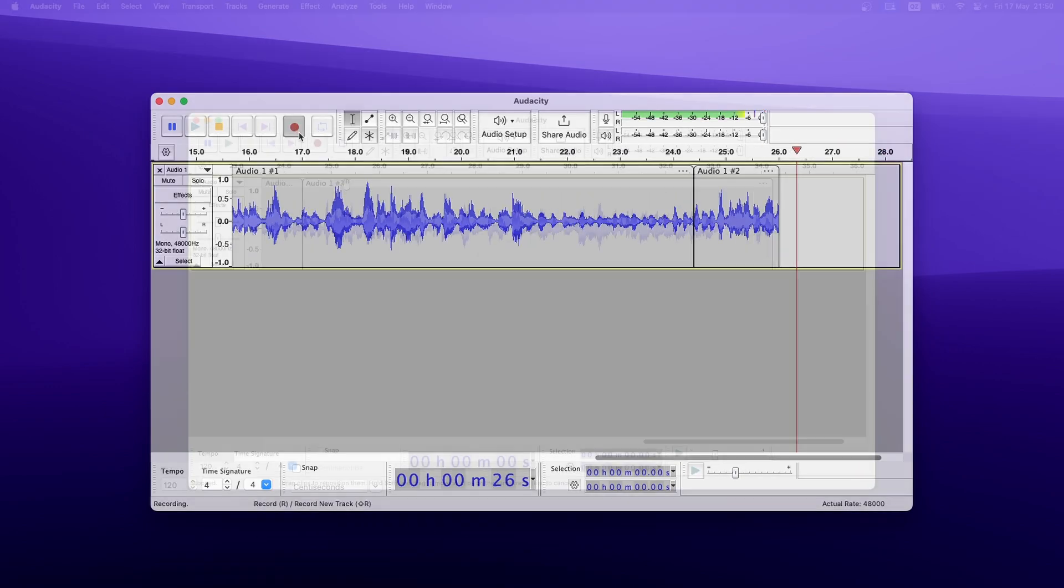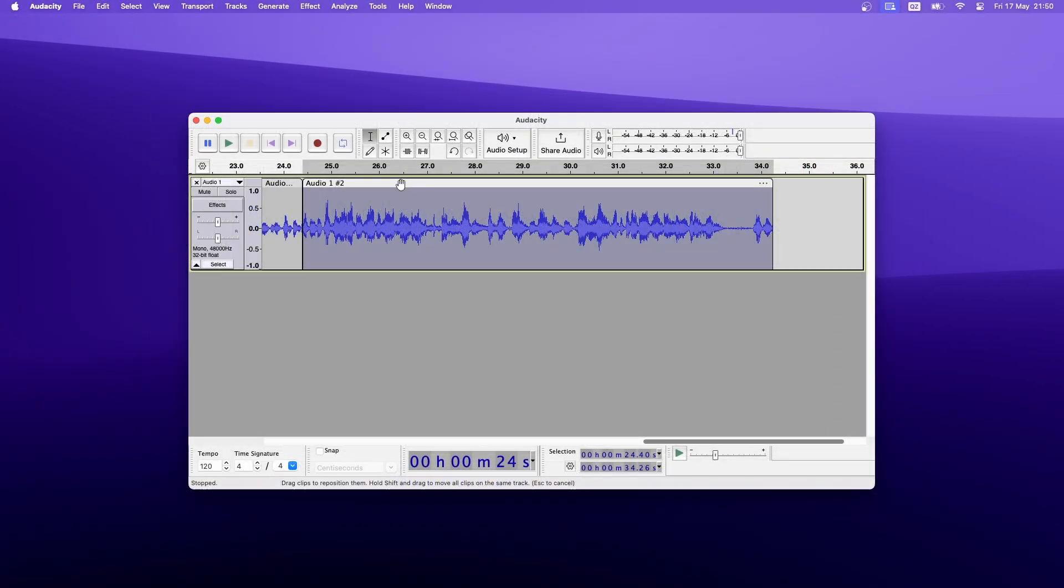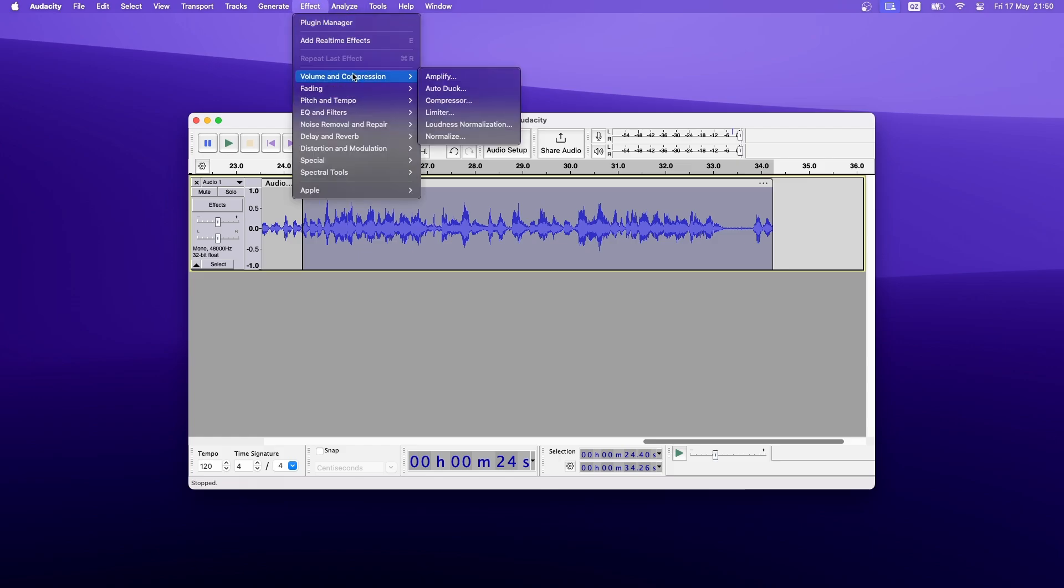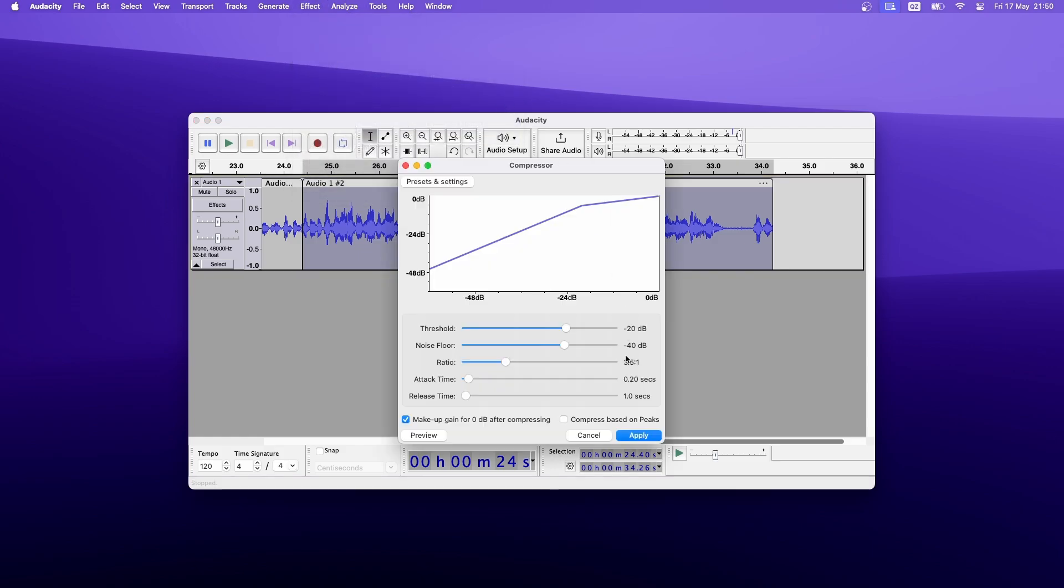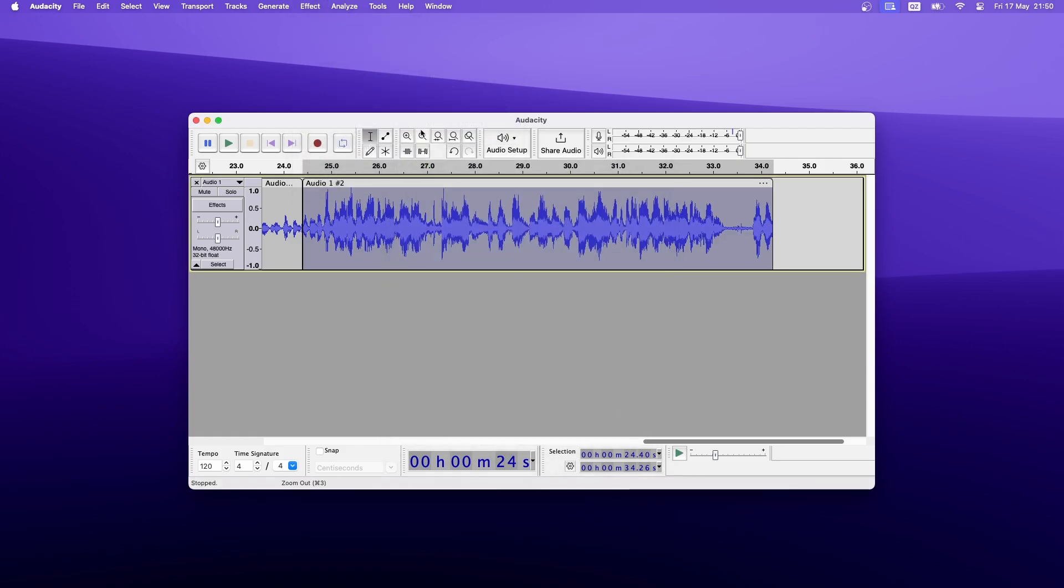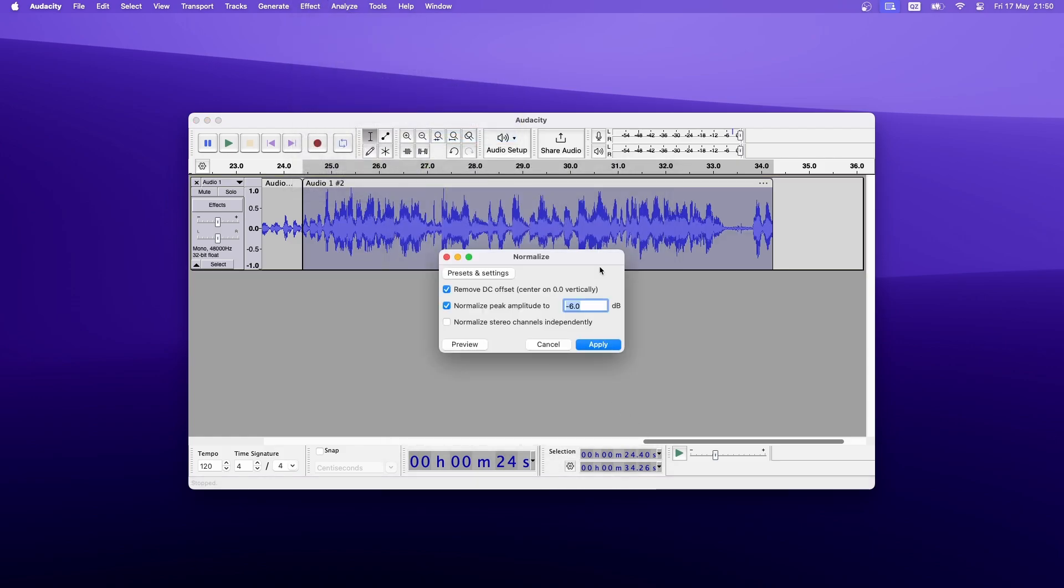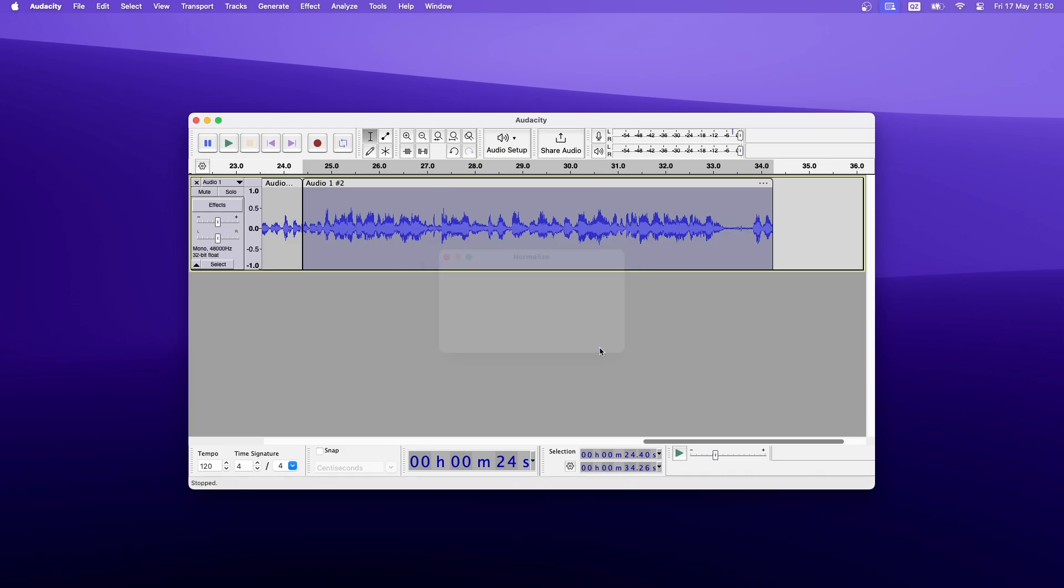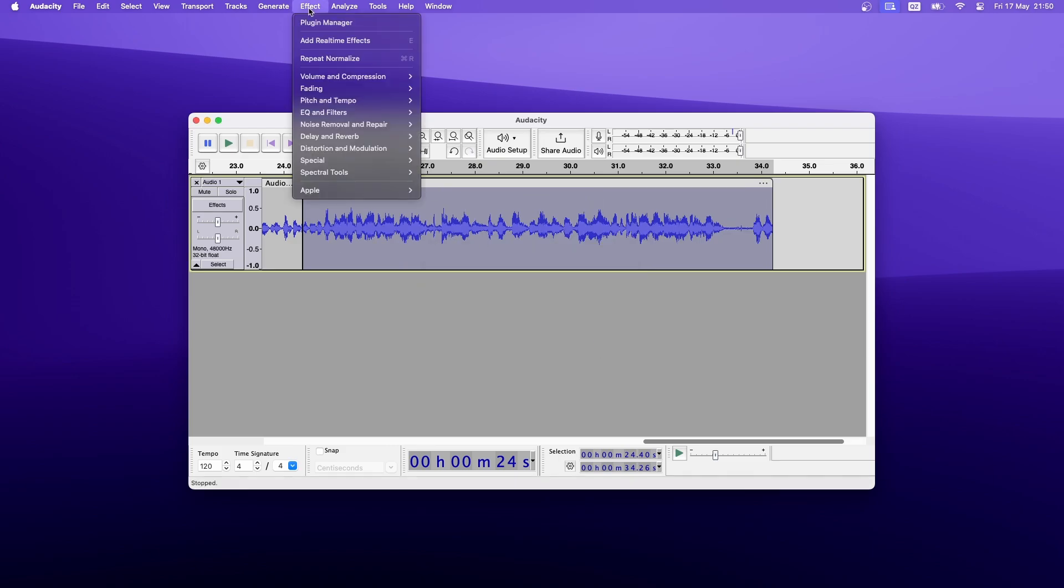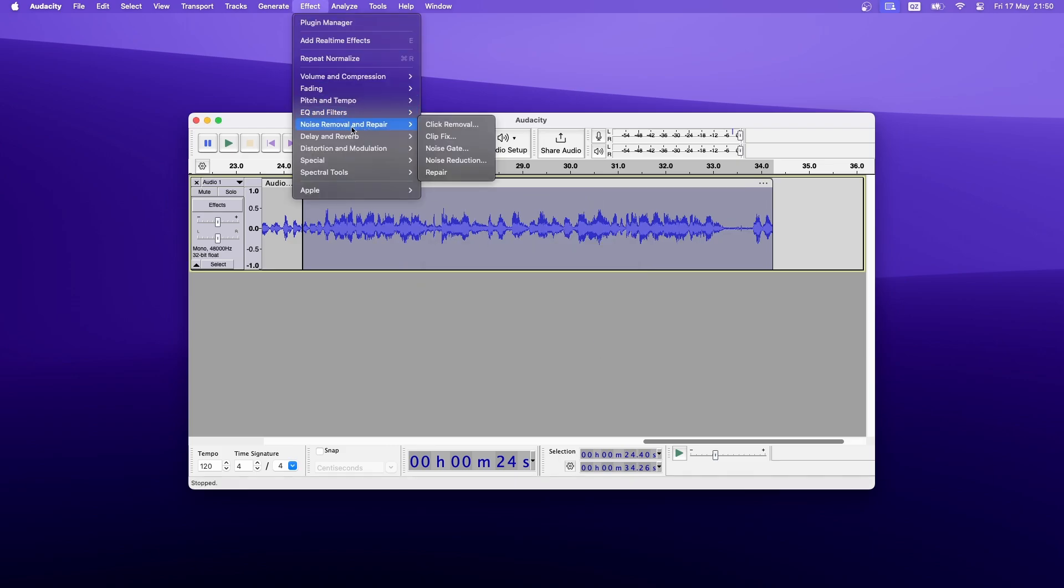After you've recorded your voice, you can edit it and add some effects like Compressor and Normalization. You can also remove any unwanted noise in your recording by clicking Effects and select Noise Removal and Repair.